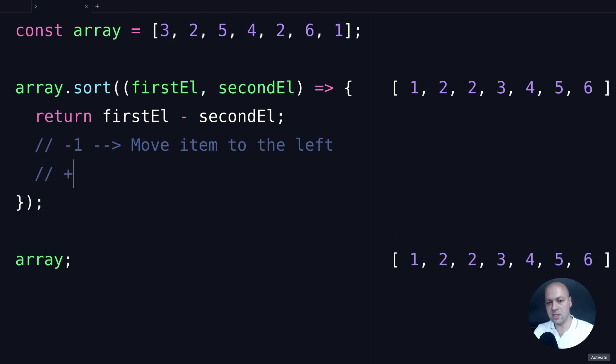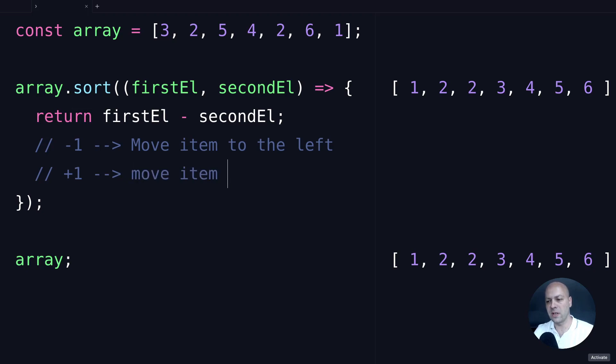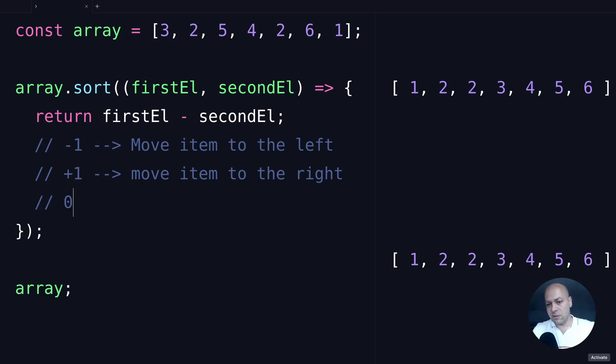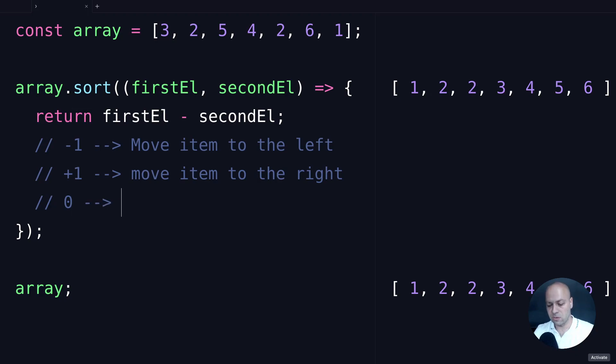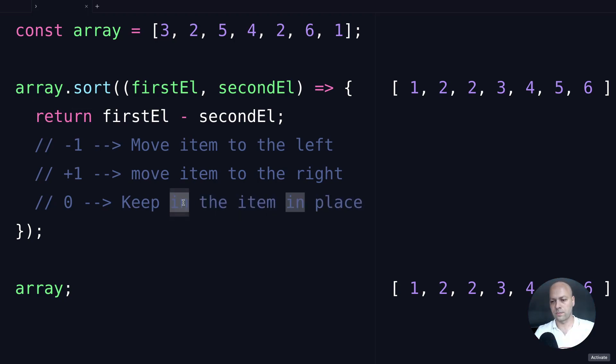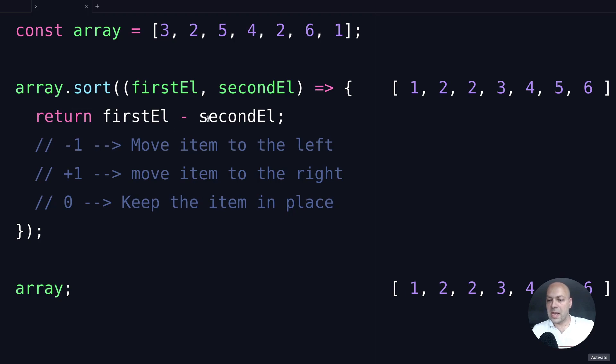If we get a positive value—so +1 or any value higher than that—what we'll do is move the item to the right in the position of the array. And then if we get a zero, for example when we're comparing 2 and 2, it basically just keeps the items in the same place. So that explains why we actually perform a subtraction and return one of these values back from the sort function.